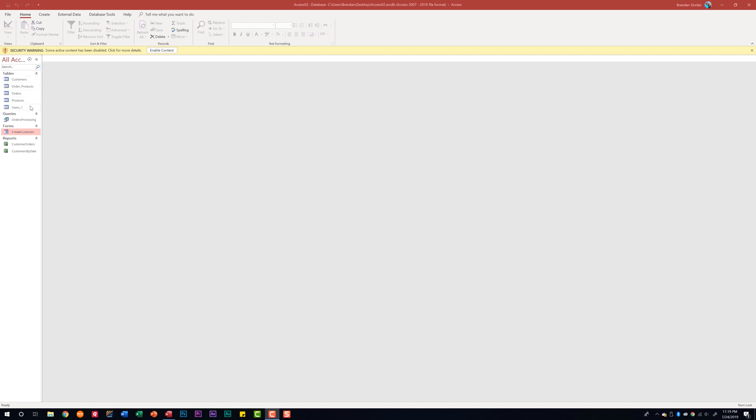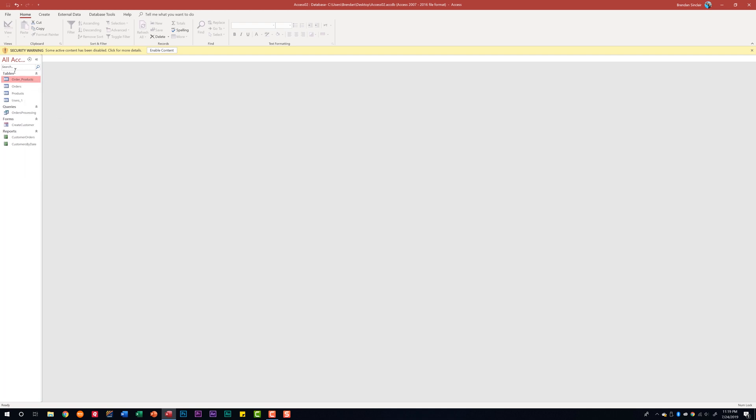and forms, but what I'm going to do is go ahead and hide this customers table. I'm going to select it, right-click on it, and select hide in this group and now it's disappeared. We'll go ahead and also hide the customer orders table by right-clicking on it and going to hide in this group.